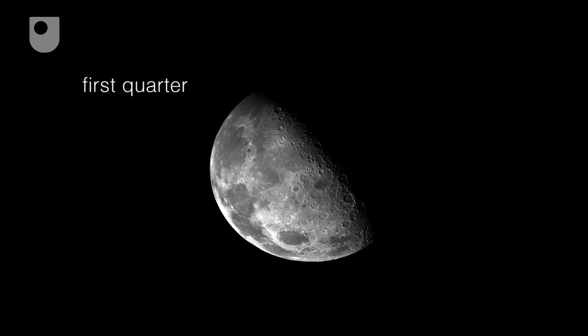The first quarter moon is when you see one half of the face of the moon facing the earth lit up by the sun.